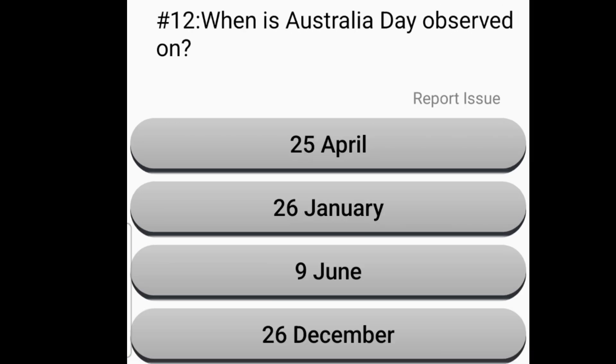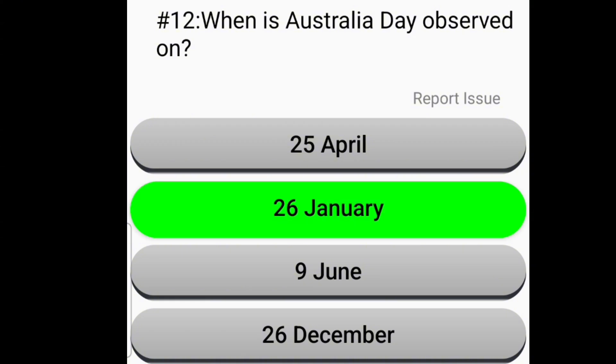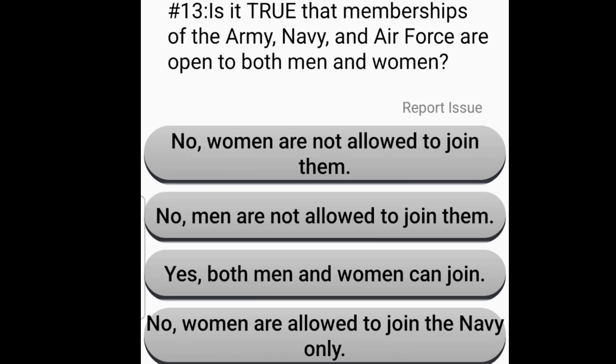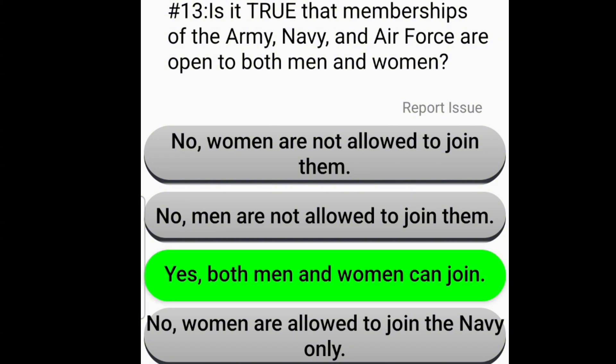When is Australia Day observed on? The 26th of January. Is it true that memberships of the Army, Navy, and Air Force are open to both men and women? Yes, both men and women can join.